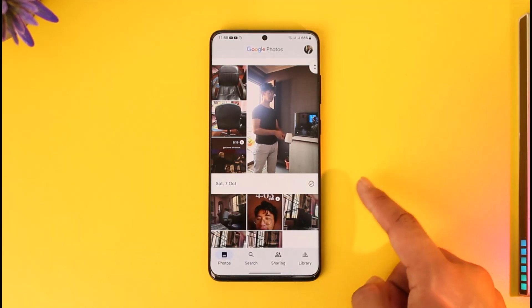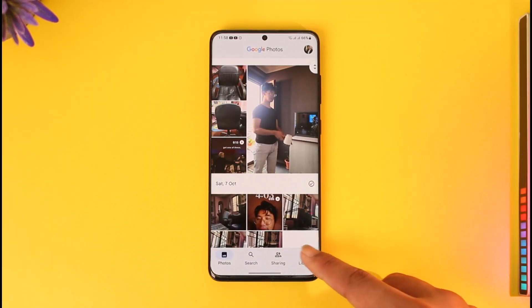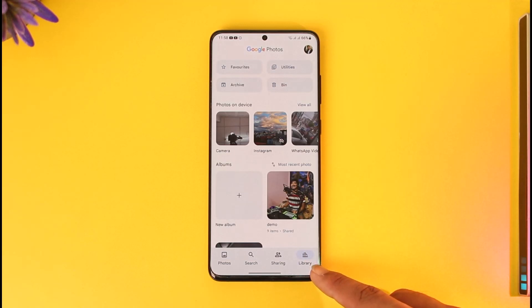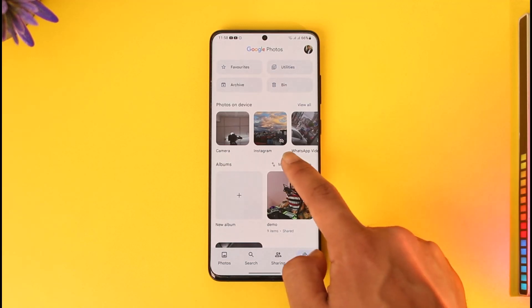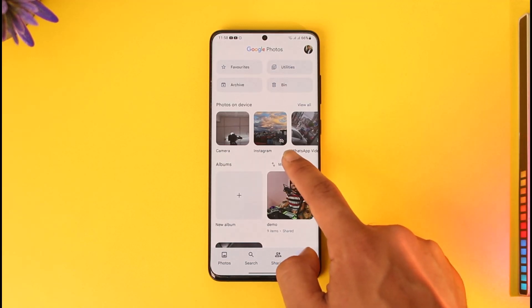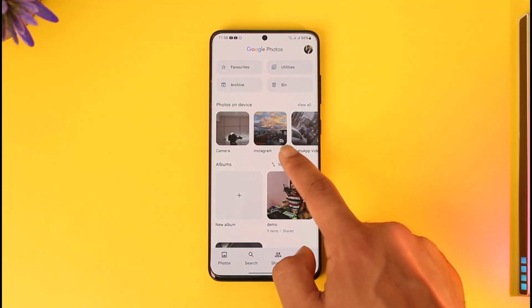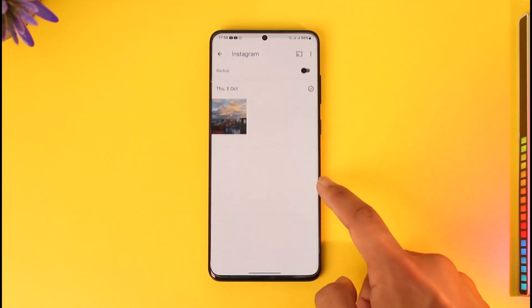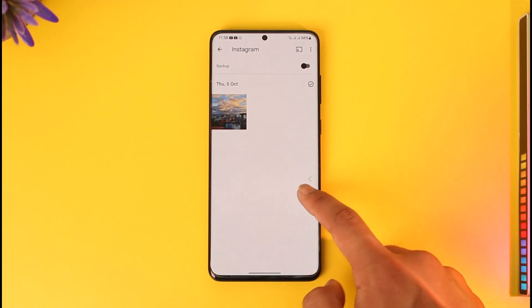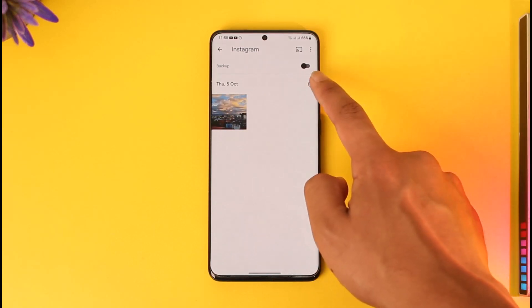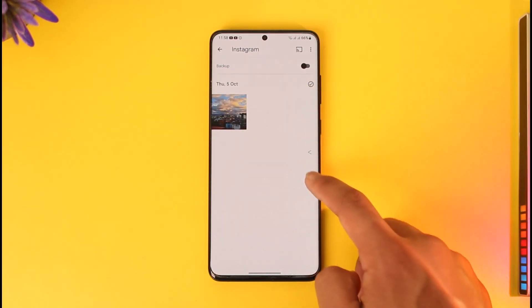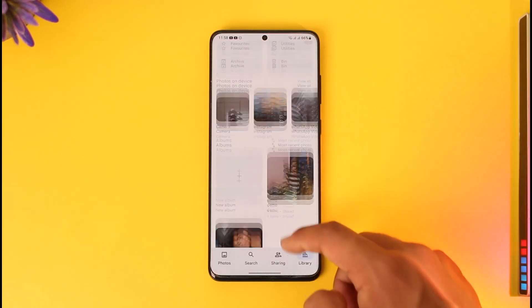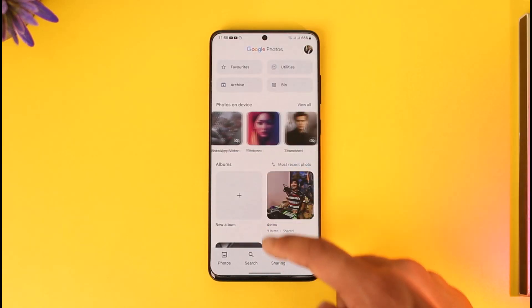But if you want to find the ones that are not backed up, you can come to the Library. Here you can see a little cloud-like cut-out icon, which means that these photos are actually not backed up. So this way you can actually figure it out.